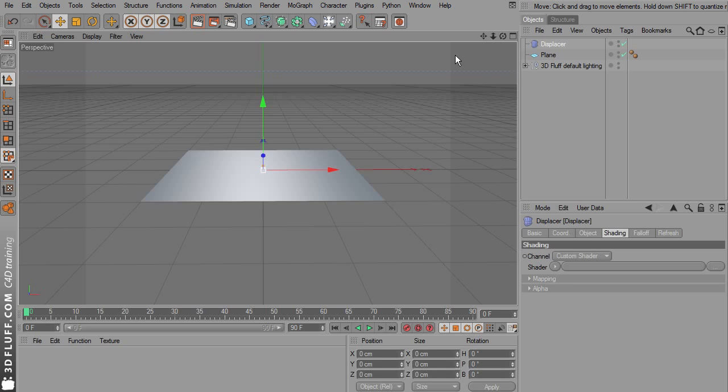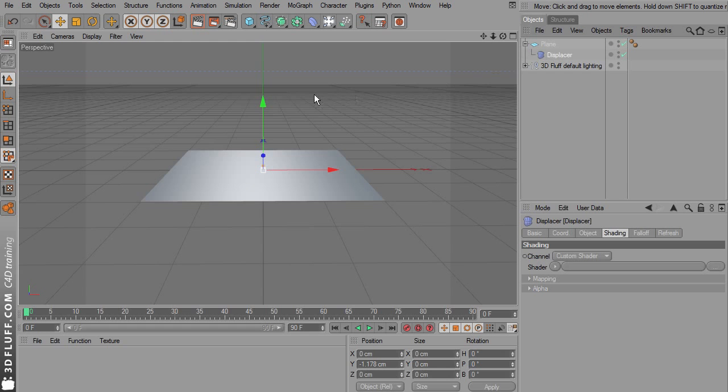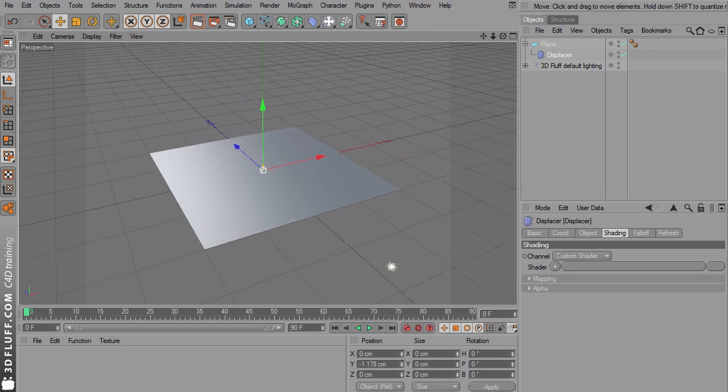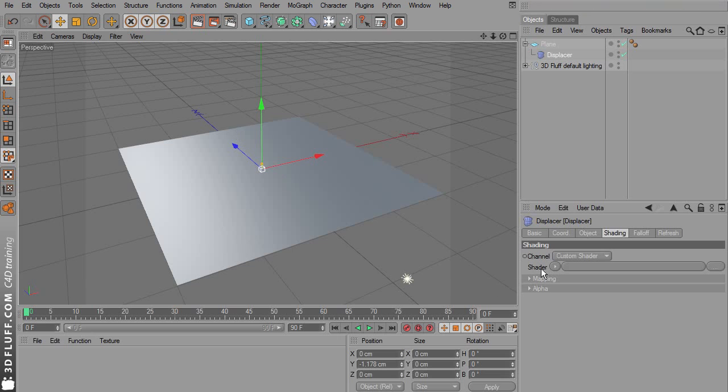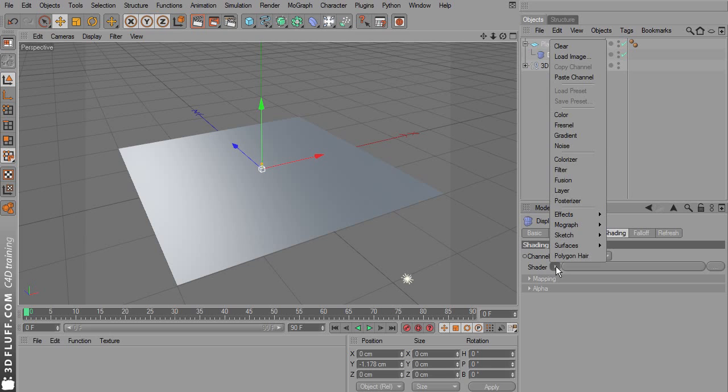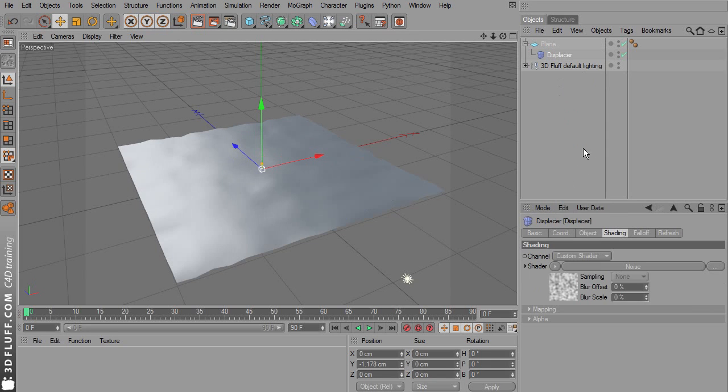Now drag the displacer inside the plane. Under shading in the attribute manager, if you have the displacer selected, you can load a shader. Just the standard noise shader will do.